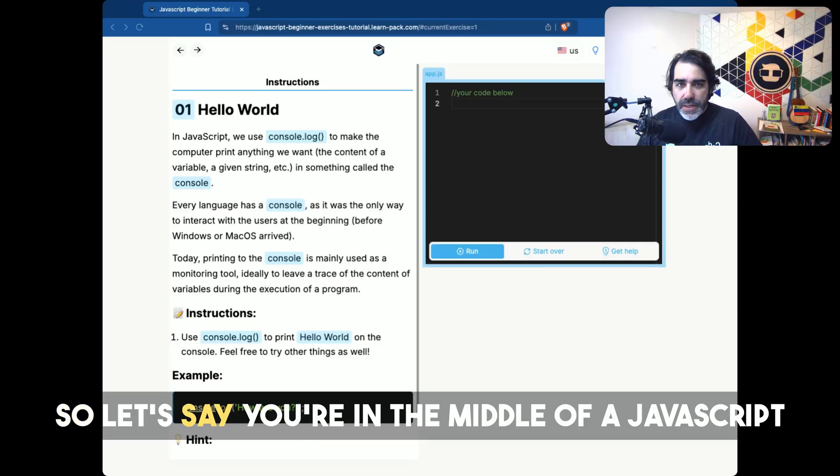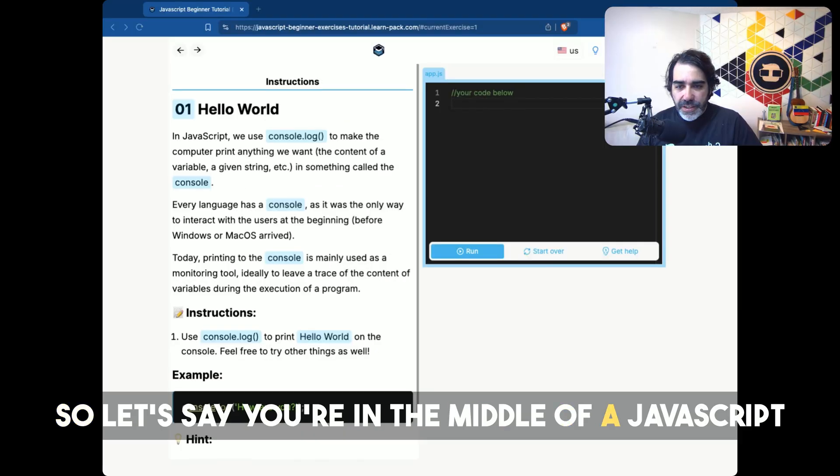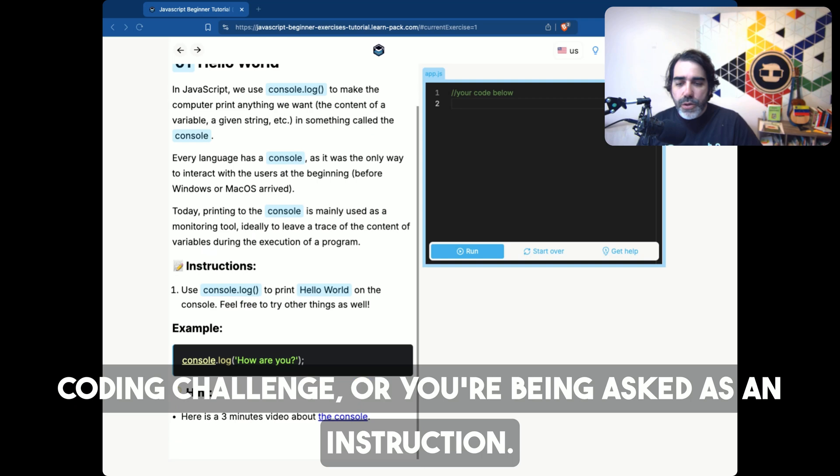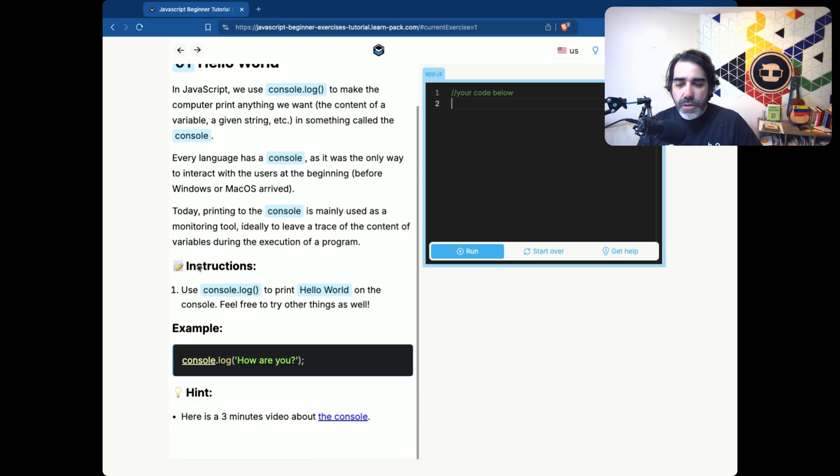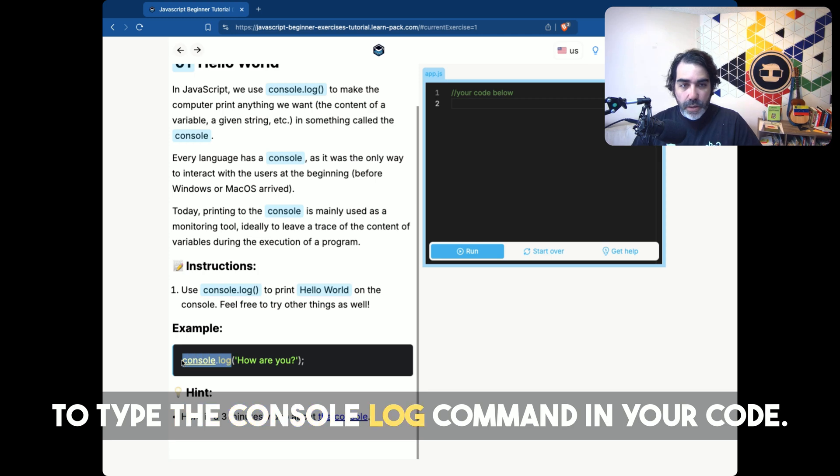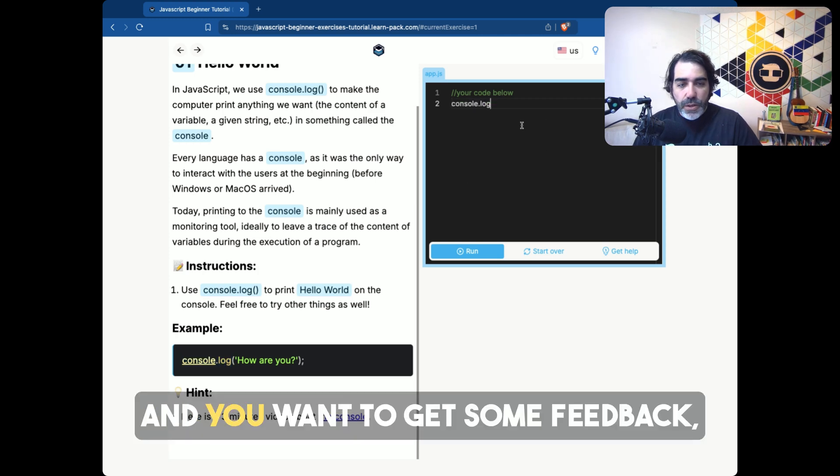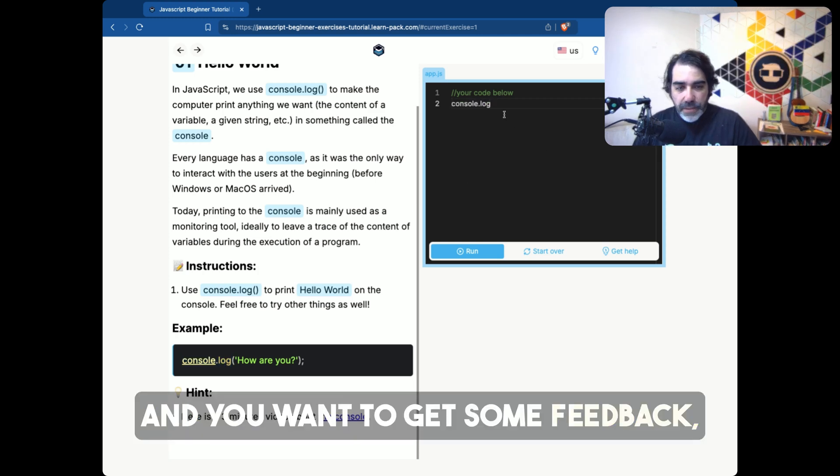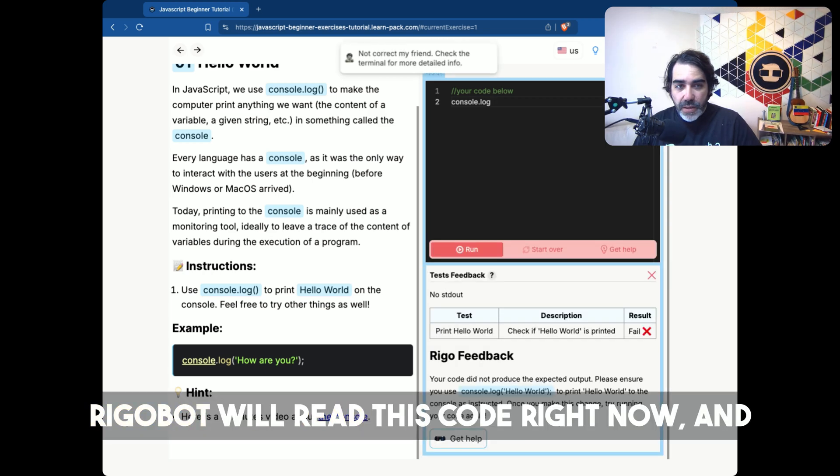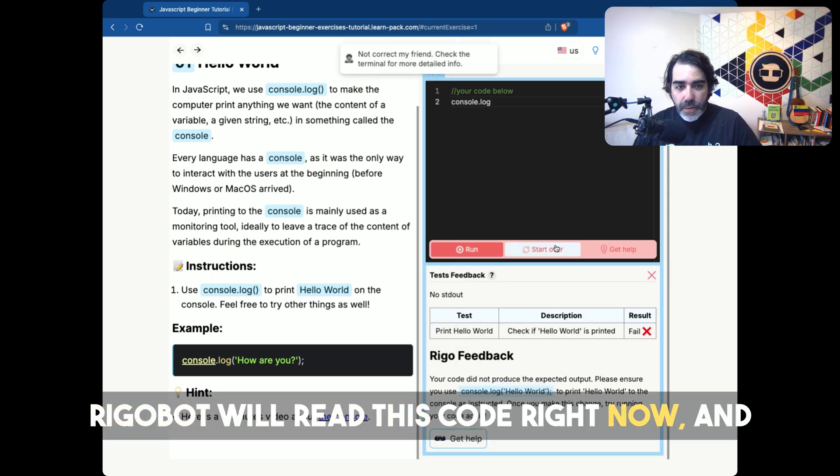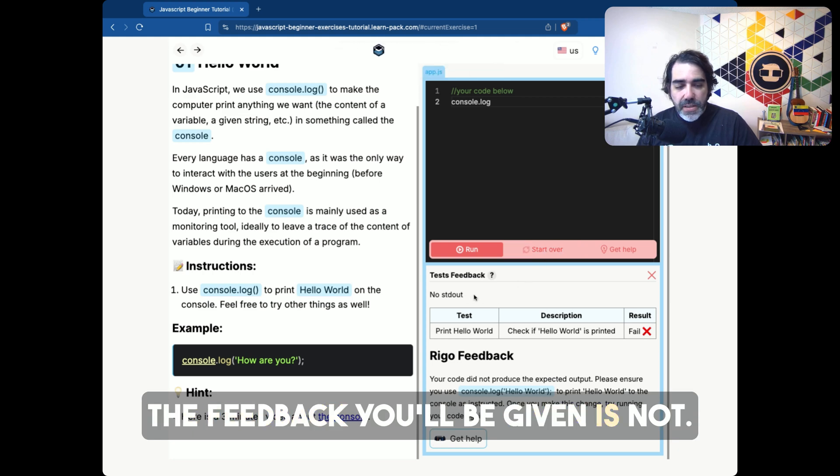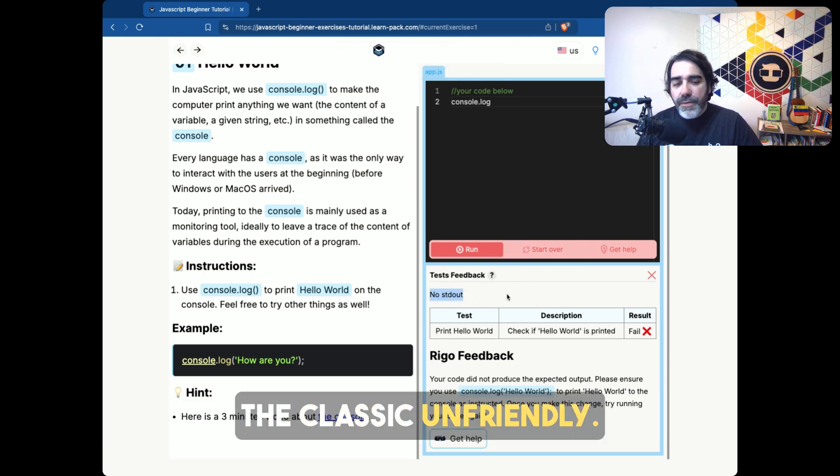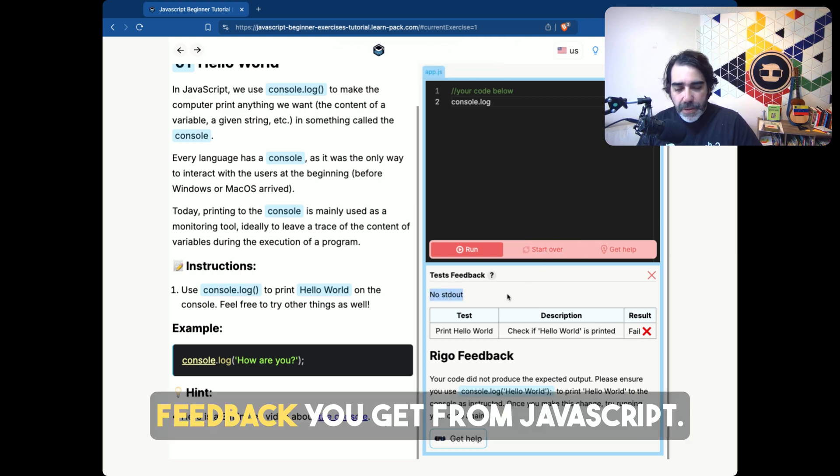So let's say you're in the middle of a JavaScript coding challenge, or you're being asked, as an instruction, to type the console.log command in your code. And you want to get some feedback. So you hit test my code. Rigobot will read this code right now, and the feedback you'll be given is not the classic unfriendly feedback you get from JavaScript.